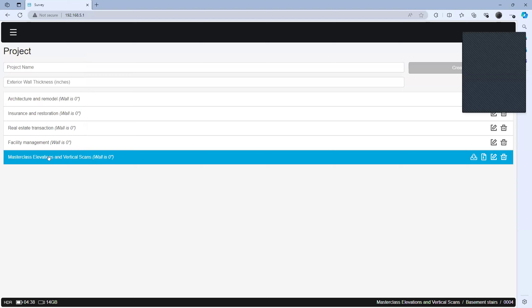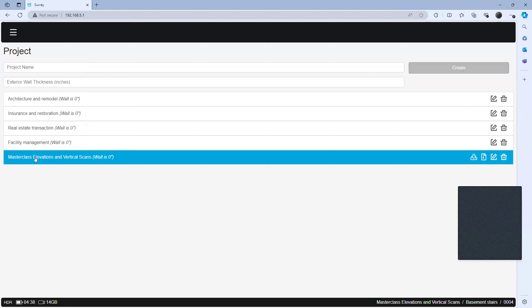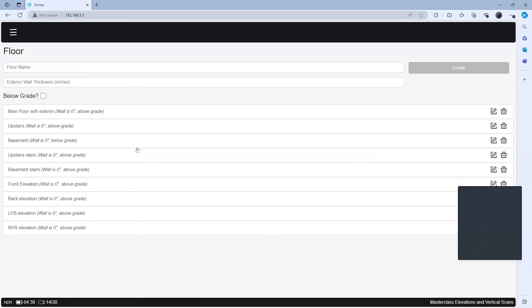So I'm going to click on my project here. For those who are not aware, you can have multiple projects on your disk at any given time. I'm going to click on Masterclass Elevations and Vertical Scans. You can see how I've organized my data here. One thing to note is that you're going to scan the main floor like you normally would, and every floor on that property like you normally would. Now I'm going to pull up a quick little video here if it will play.